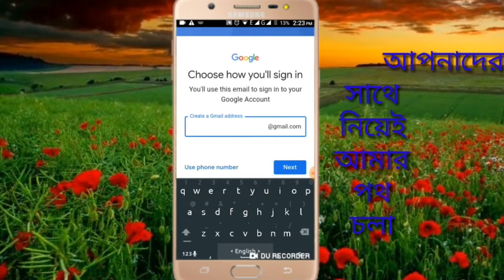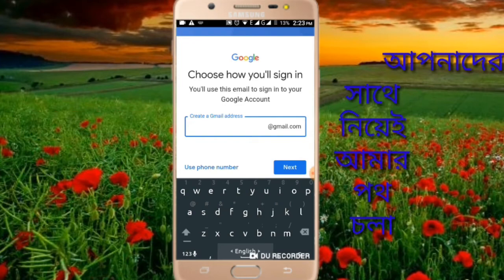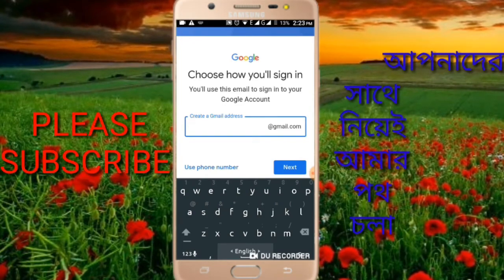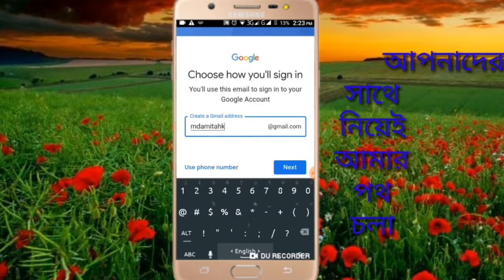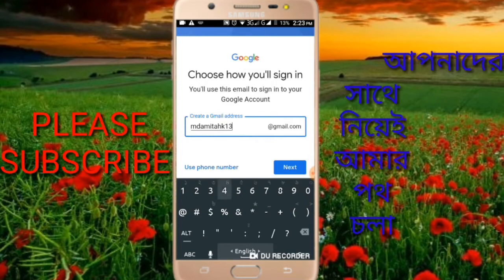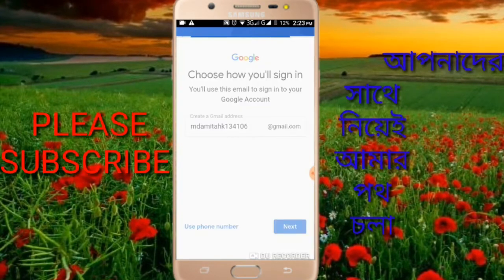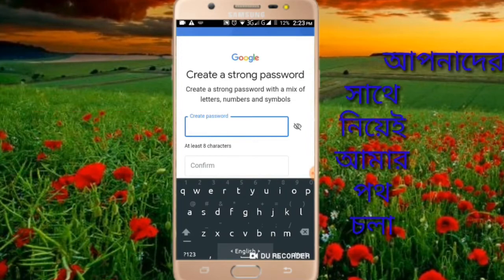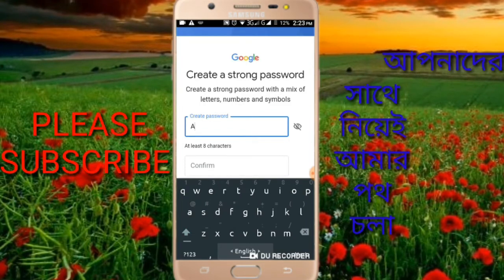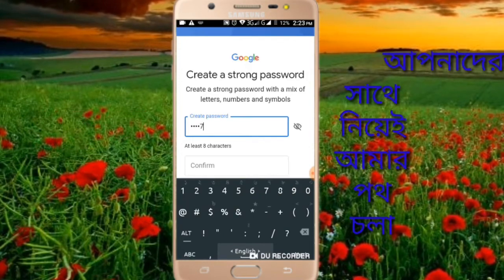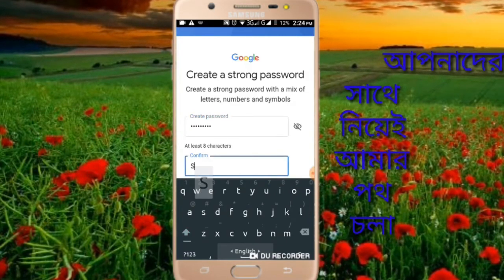A Gmail address will be created. Select your preferred Gmail address from the options shown. Then enter a strong password for your account and confirm the password, then click next to proceed.